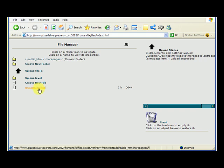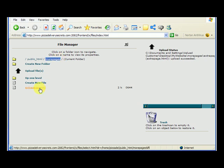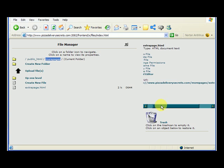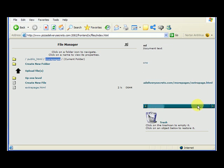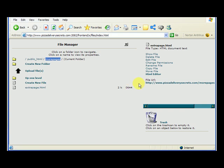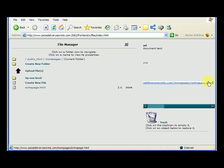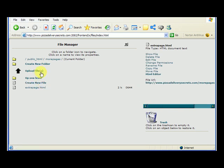The upload succeeded, and we can also see the extrapage.html appearing. The folder is More Pages, and this extrapage.html is under the More Pages folder. If we click on extrapage.html, it gives us the URL: http://www.pizzadeliverysecrets.com/More Pages/extrapage.html. You can always just click on the file to get its location, highlight it, and copy it — that's an easy way to grab file locations.